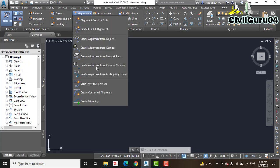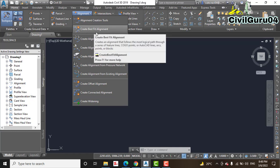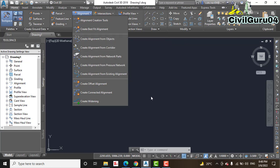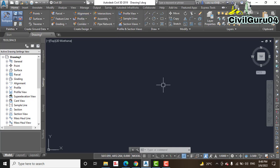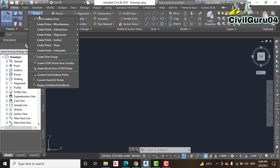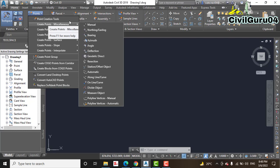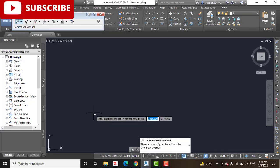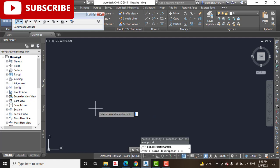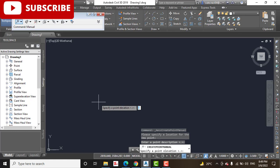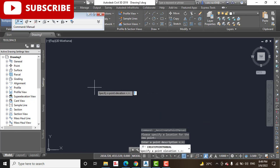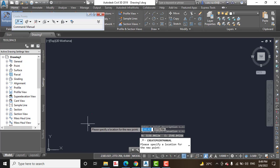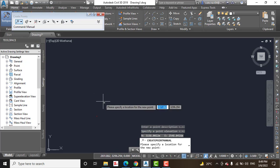We can create a best fit alignment between any AutoCAD entities, COGO points, and other AutoCAD points. First, we need to draw some points. Go to Point, then Create Point — Miscellaneous — Manual. Click somewhere on screen, then it asks for a point description, which you can enter or skip, and then it asks for point elevation, which you can also skip by pressing Enter.